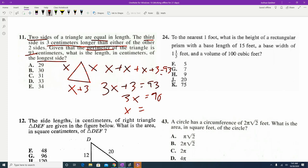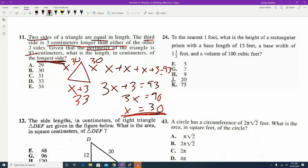Be careful here — the question asked for the longest side, not for x. Many students see 30 as an answer choice and pick B, missing the question. We found x equals 30, so the two equal sides are 30. For x plus 3, that makes the third side 33, which is the actual answer, choice D.